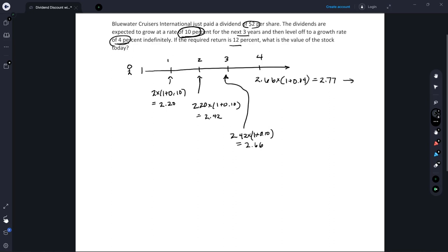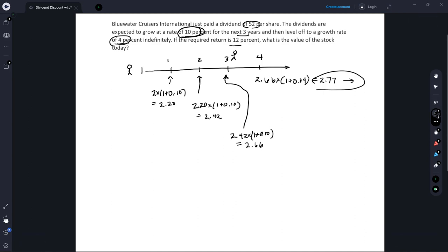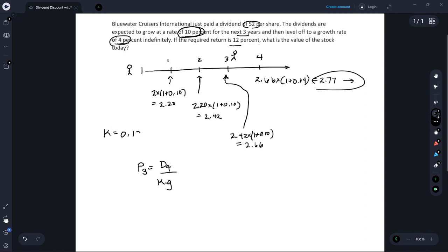So now we need to come up with a valuation of this. We need to discount them all back to today. Let's first tackle the perpetuity component — the part that's going on forever. We pretend we're standing one year prior to the beginning of the perpetuity and we come up with the price at time period three, which equals the dividend at time period four divided by k minus g, where k is the required rate of return of 12% and g is our long-run growth rate of 4%. So the price at time period three is going to be two dollars and seventy-seven cents divided by 0.12 minus 0.04, which equals thirty-four dollars and sixty-one cents.